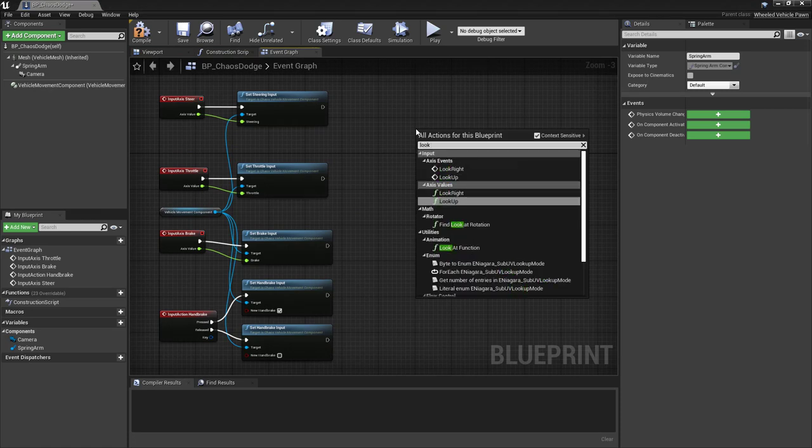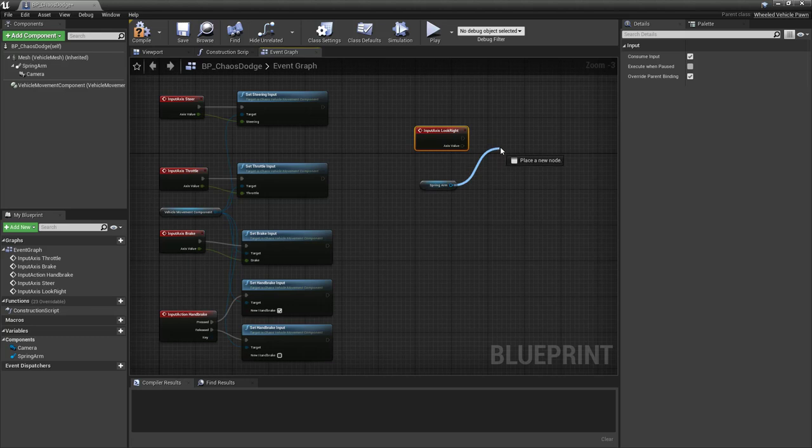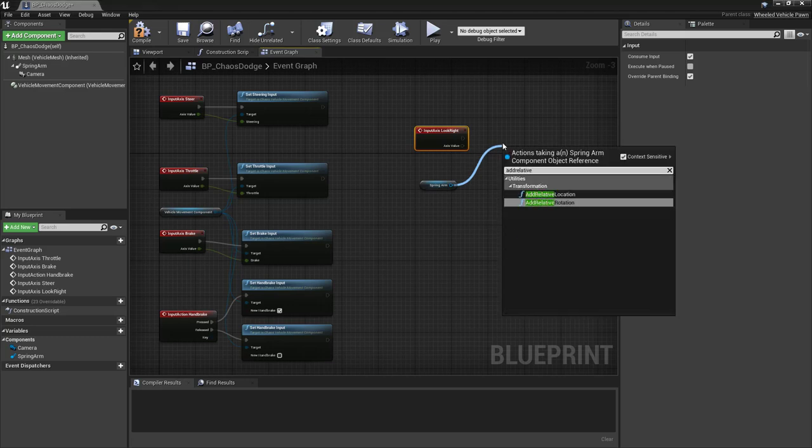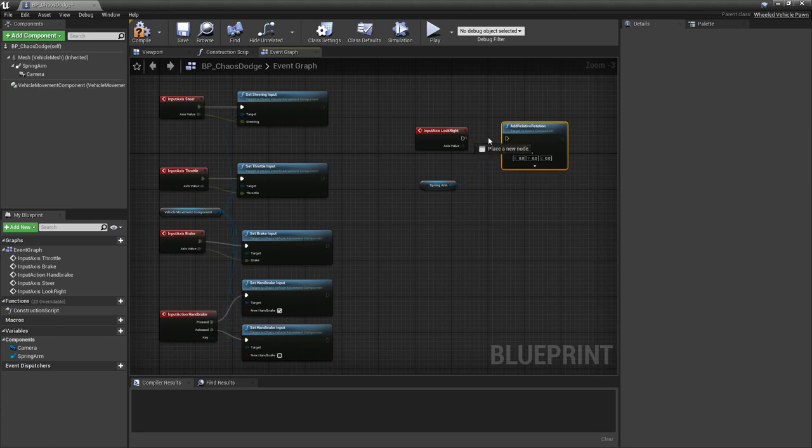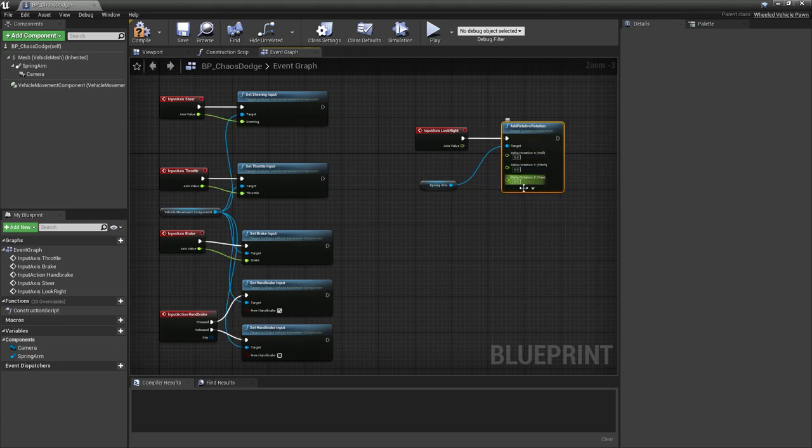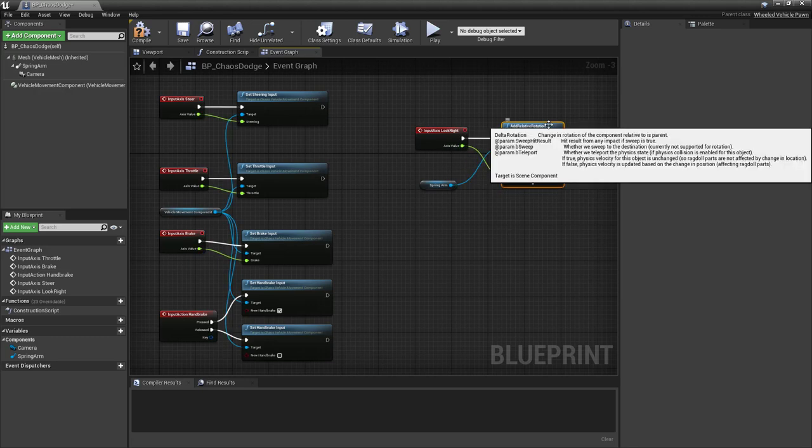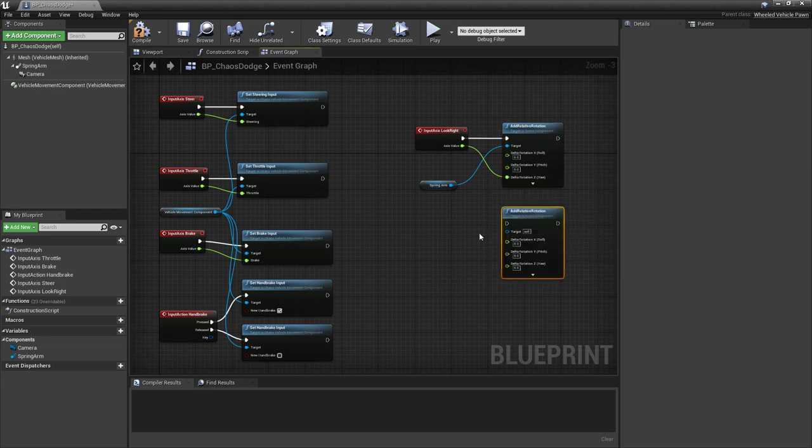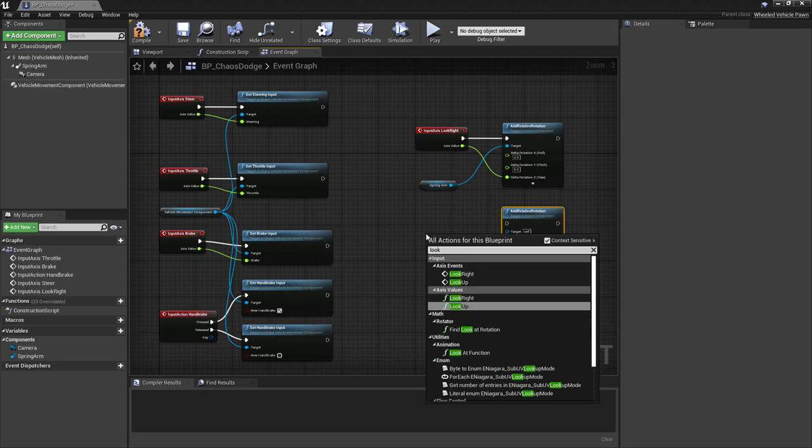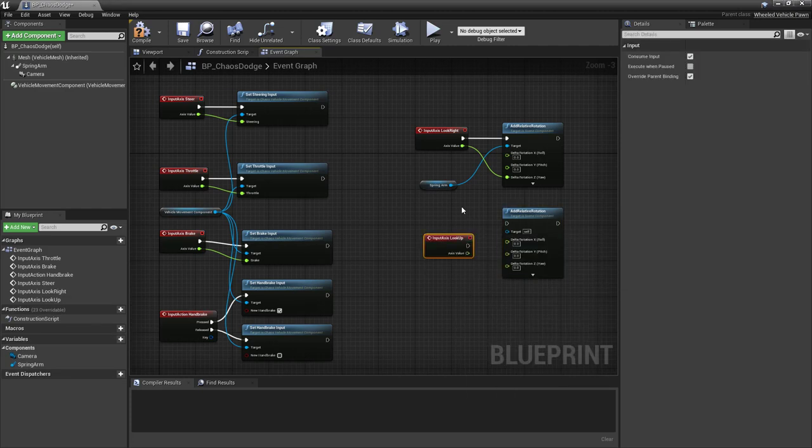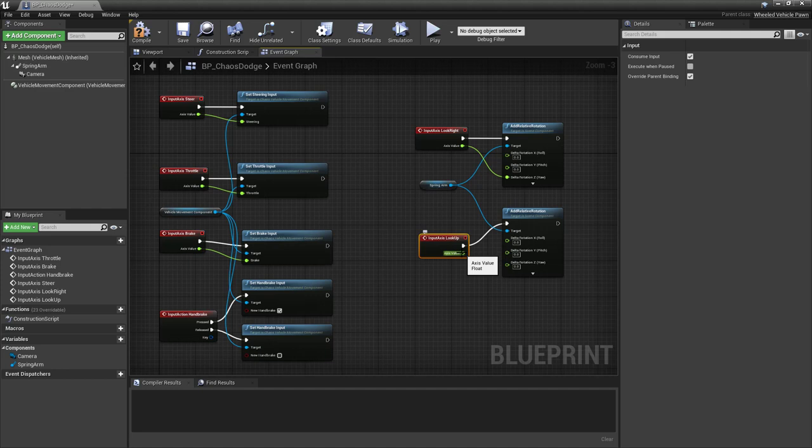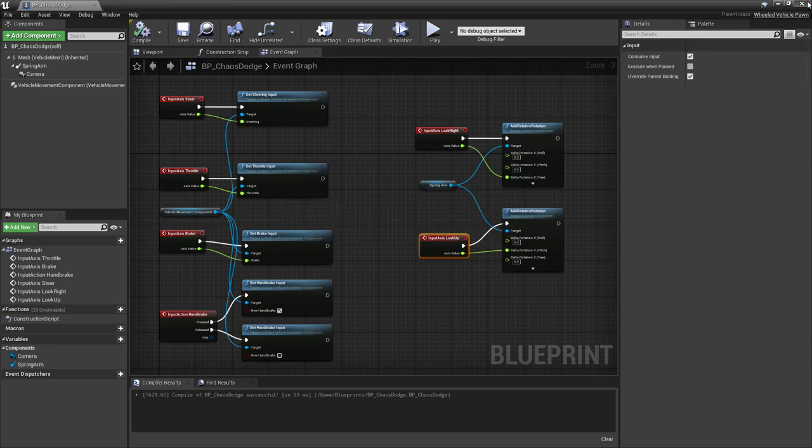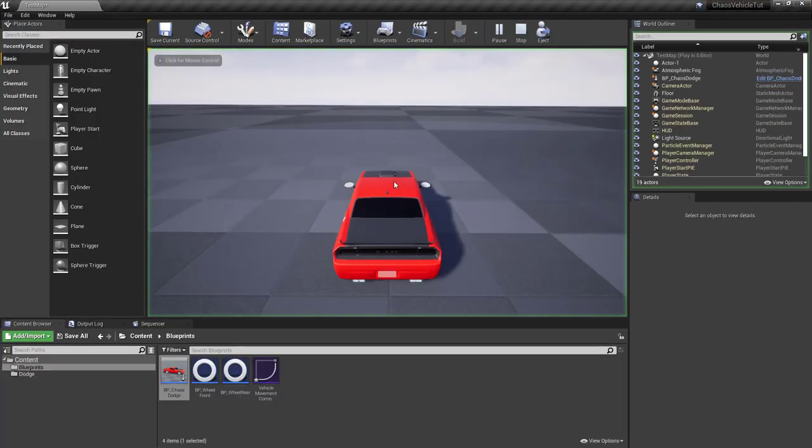Close and reopen the blueprint to basically control the spring arm. So look right. Want to add relative rotation. Right click here and split the pin structure. Then for the axis, we want to connect it to the yaw. Control W, duplicate this node. Bring in the other input, which was look up. Connect it to here. Execution. And this axis value finally want to connect it to pitch. So now this allows us to rotate the spring arm. So we can look also to the car from the side. Make sure it drives properly and see what the wheels are doing. So play once more.